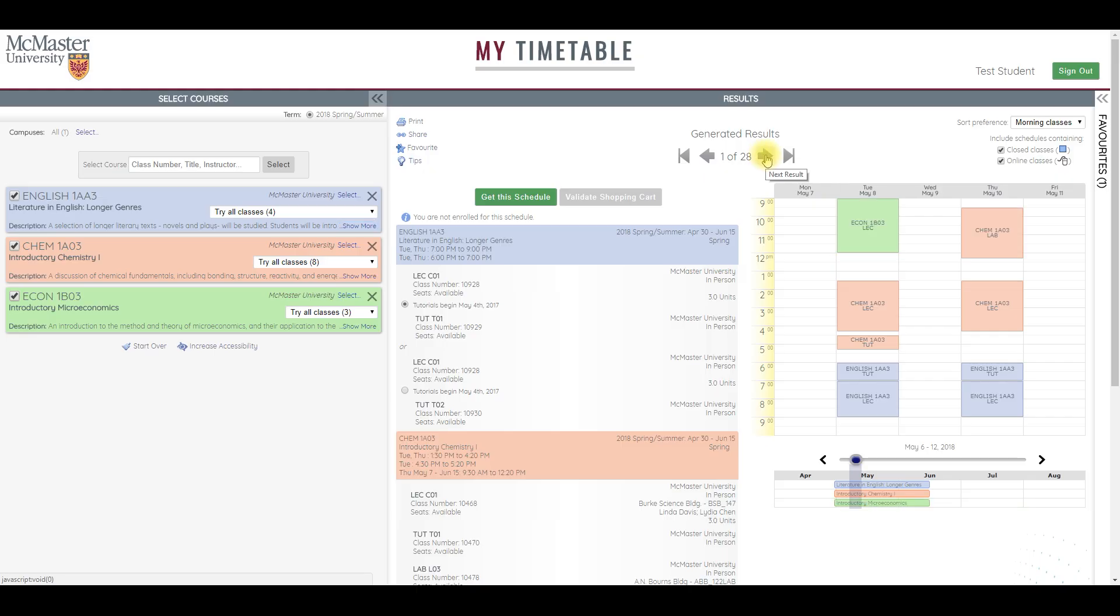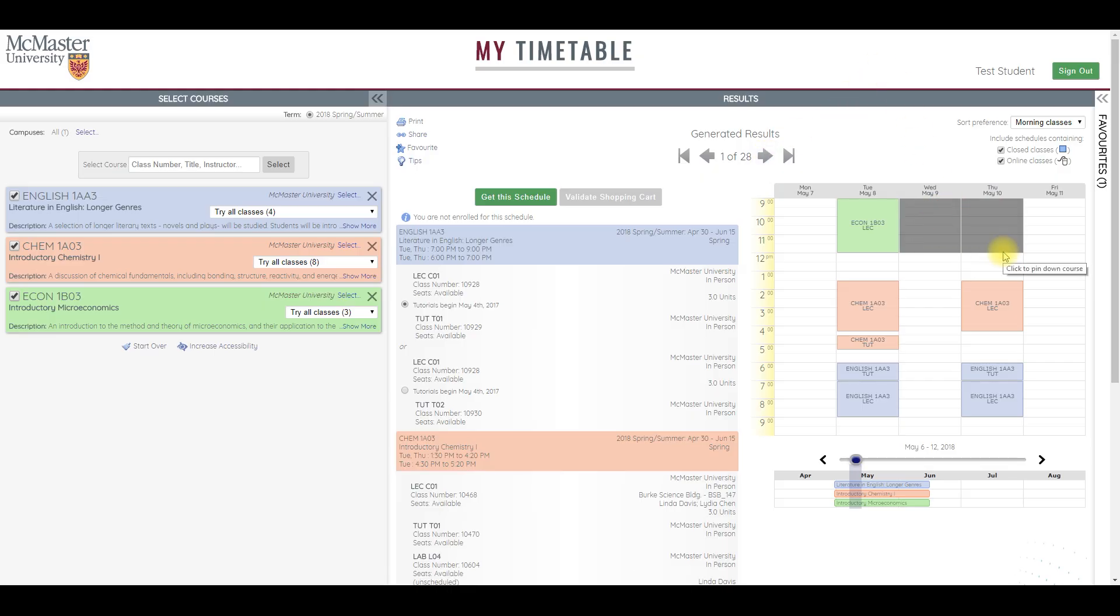Have some really specific time constraints, like work or other commitments? For instance, you work on Wednesday and Thursday mornings. Click and drag to block out those times. This won't remove any timetables, it just reorders the results so the ones that work best with your personal time constraints are at the top of the list.